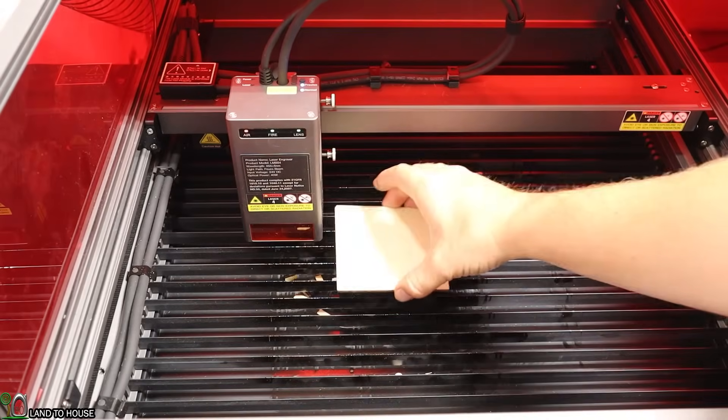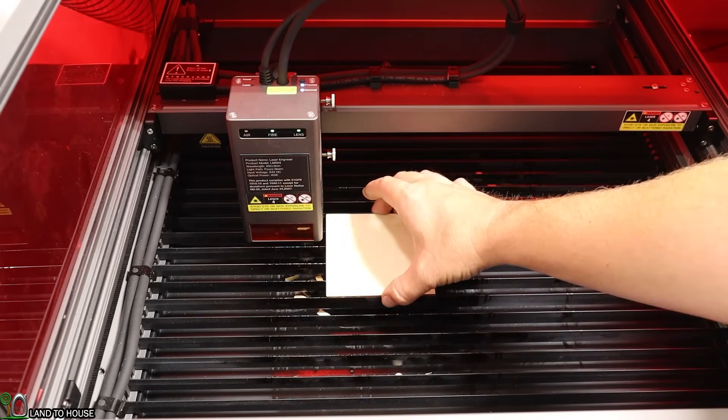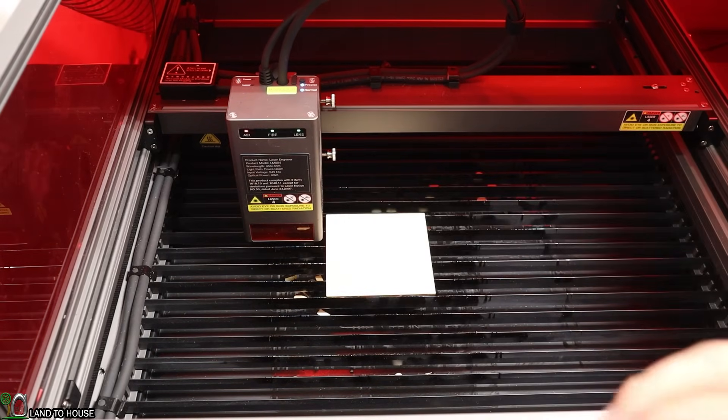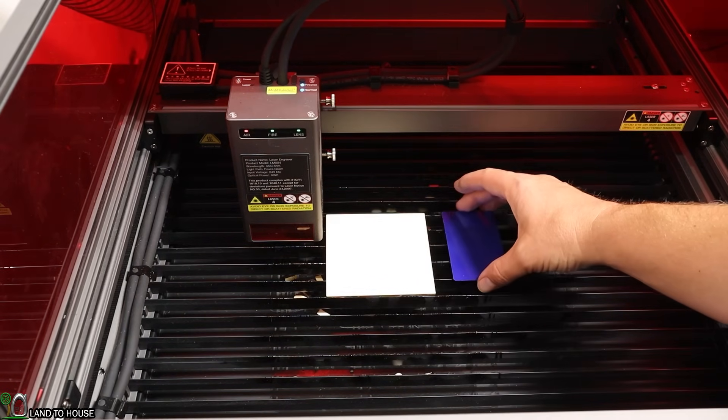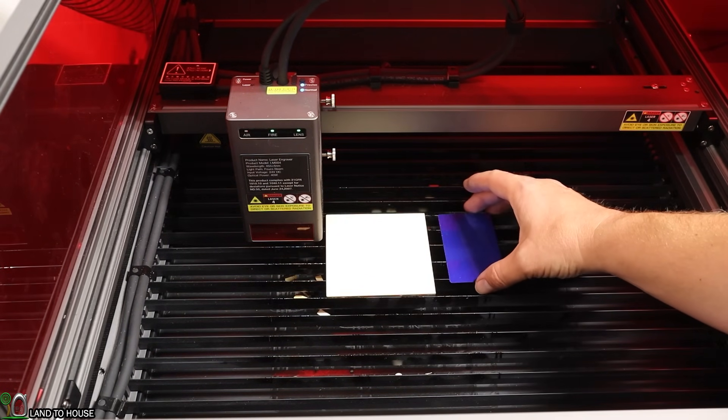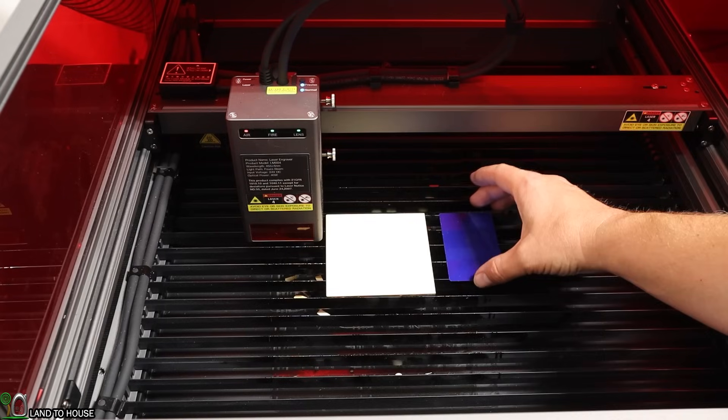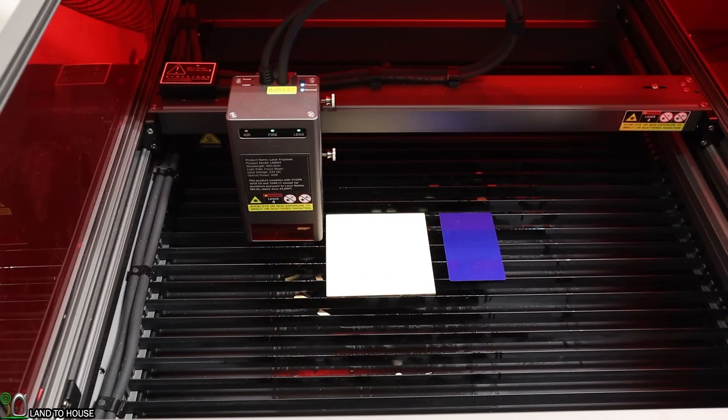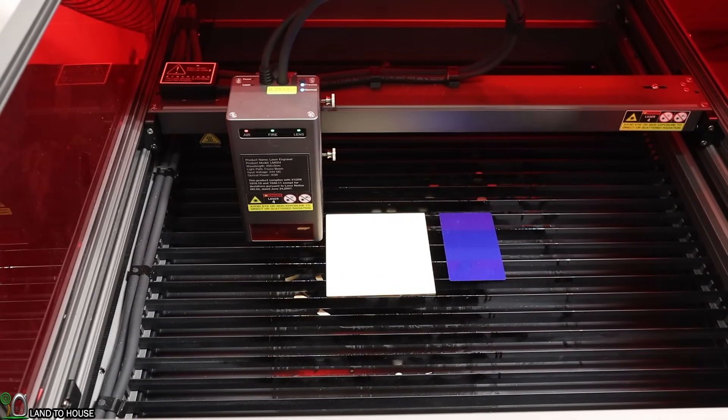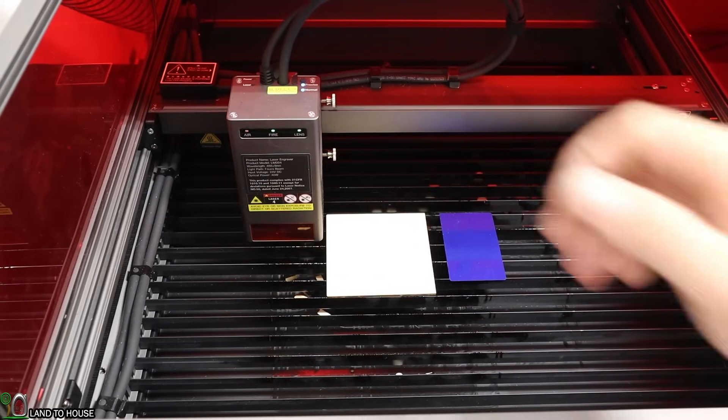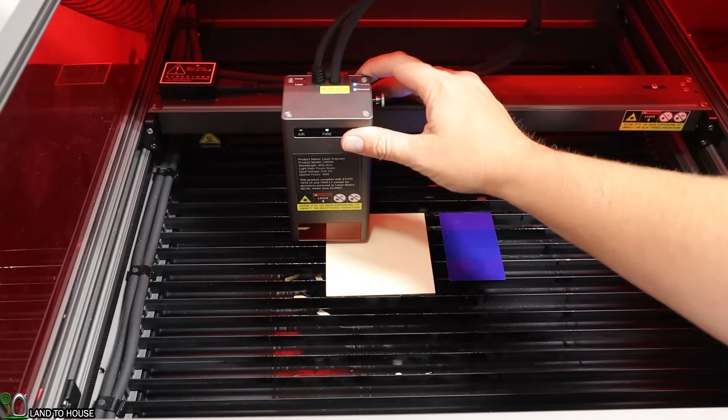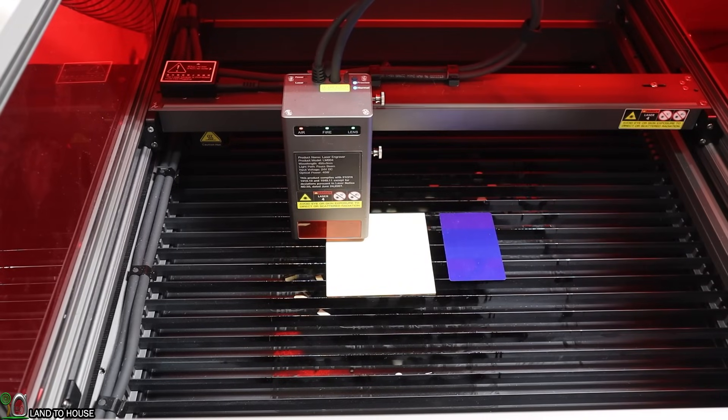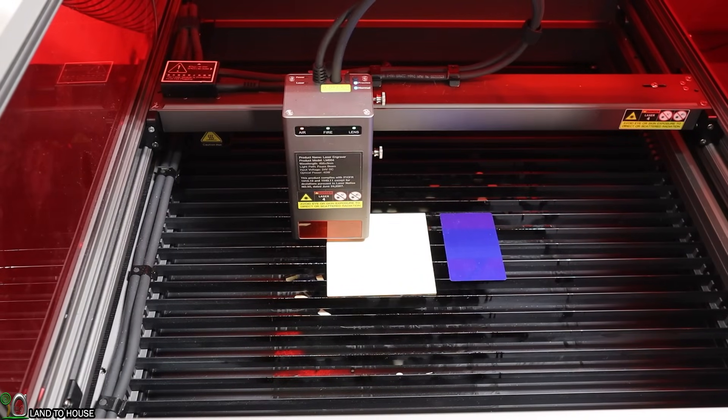For this test, I'm going to use some of this cheap basswood and also this metal card, and we will do a comparison between the two. Let me go ahead and line the laser up here. We'll do right there for the wood test first.